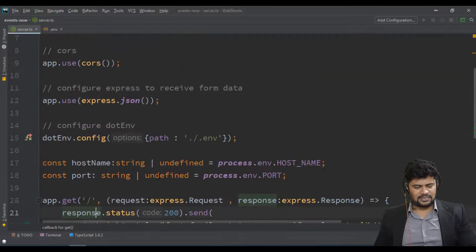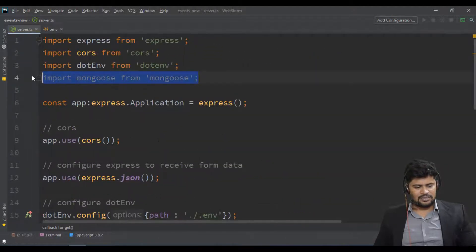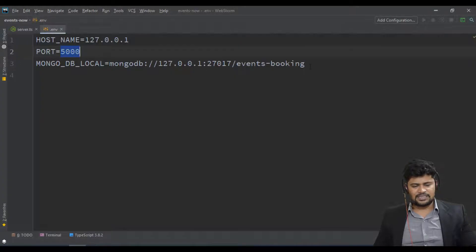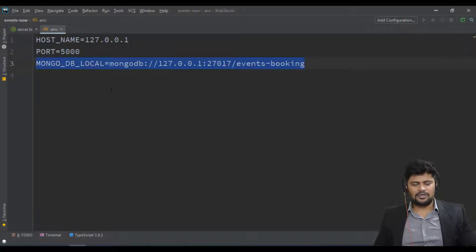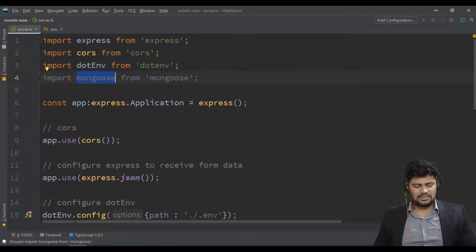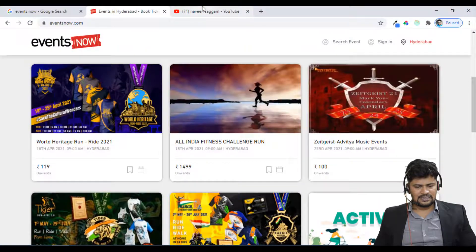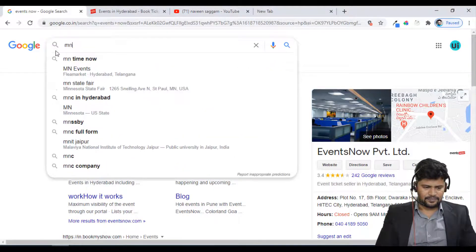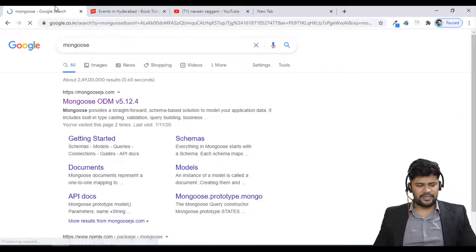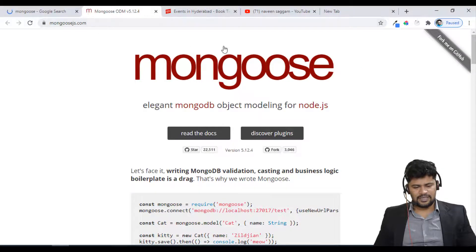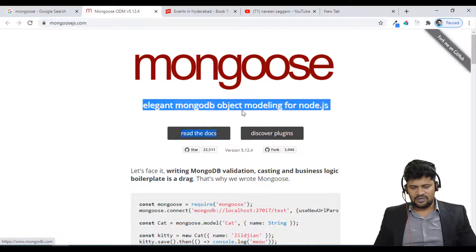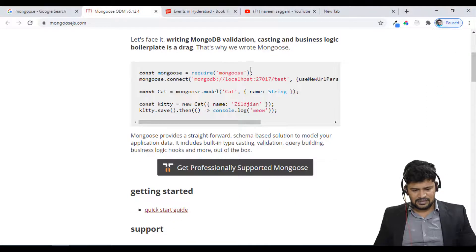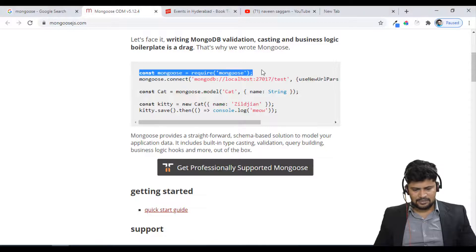This is my Express server. I have imported MongoDB. The URL is used to connect to MongoDB, and for the connection I'm using Mongoose. You can do a Google search about Mongoose. The official documentation is at mongoosejs.com — it's an elegant MongoDB object modeling for Node.js and ExpressJS.